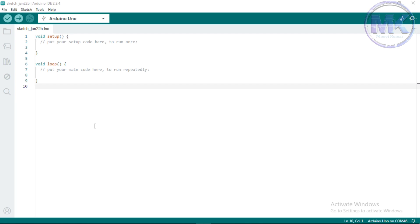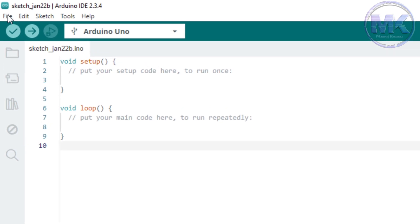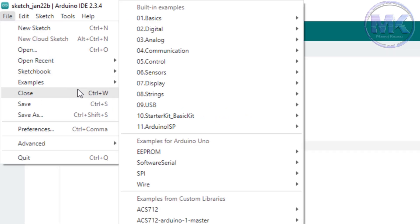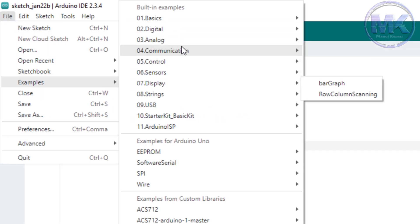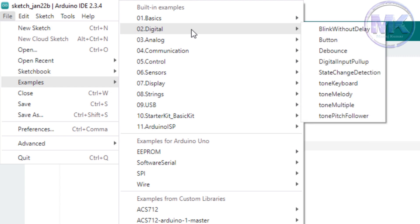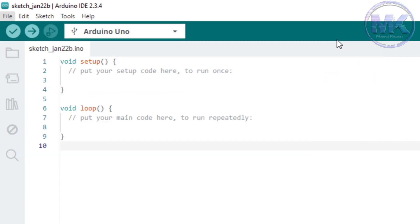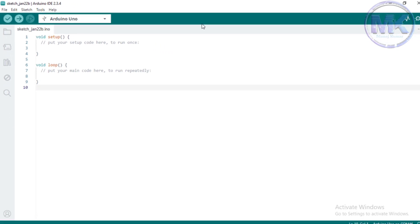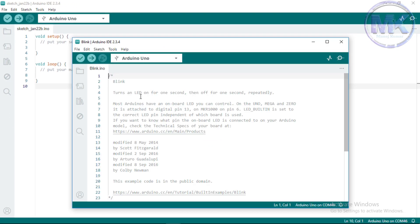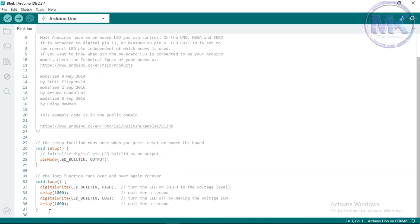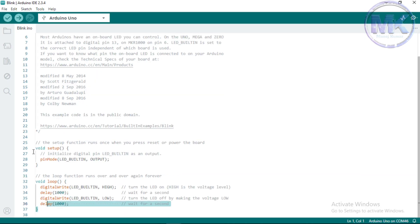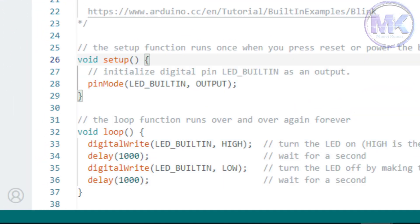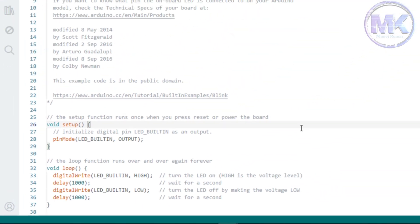Now I will show how to upload a simple Blink program from examples that comes with this Arduino software. When you click on files and go to examples, then you will find lot of sketch files here. So I am selecting Blink sketch from basics. Then a new tab will open along with Blink program. So this is the basic code for blinking onboard LED of Arduino Uno.